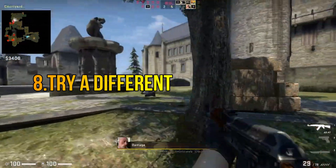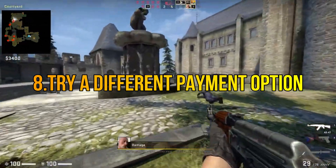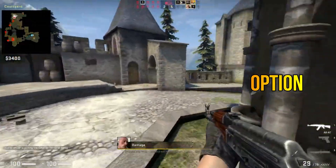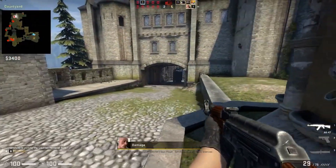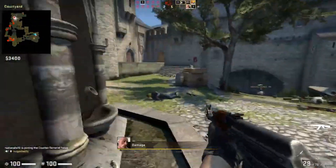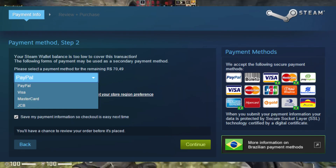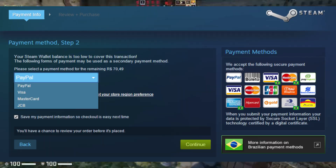Step 8: Use a different payment method. If one payment method consistently encounters the error, try using an alternative method supported by Steam.